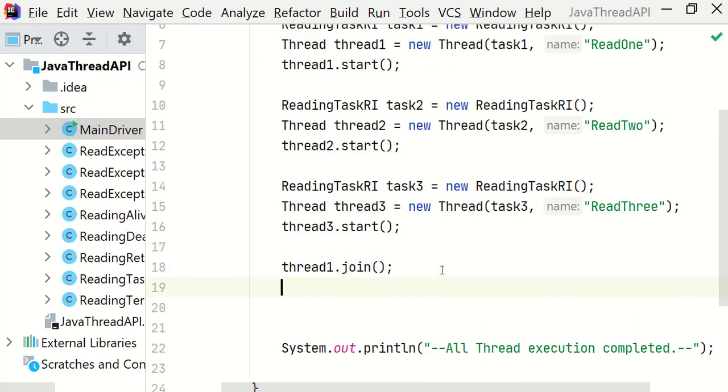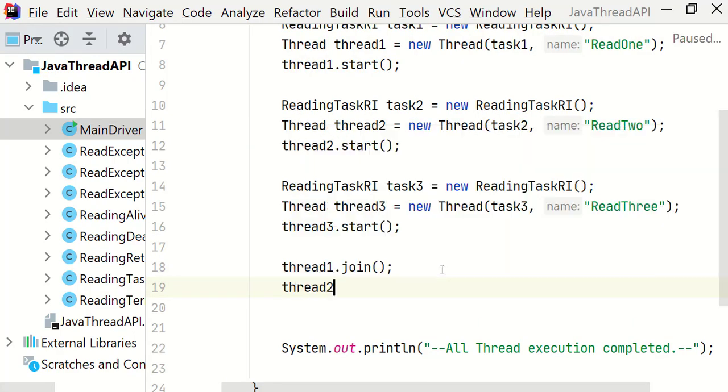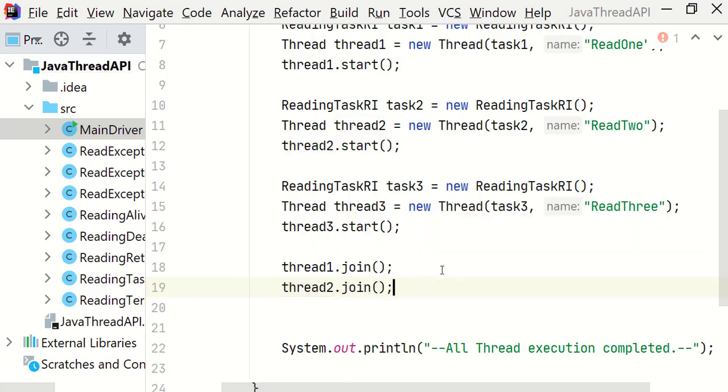Let's call the join method on thread2 as well. We have called the join method on thread1 and 2, so that these two threads can finish their task even before triggering thread3, and then the main thread will invoke thread3 and will end it there.